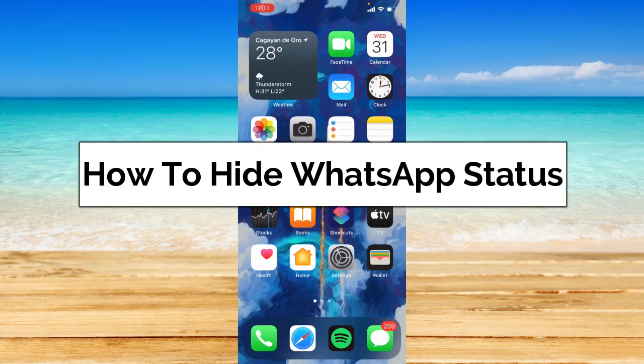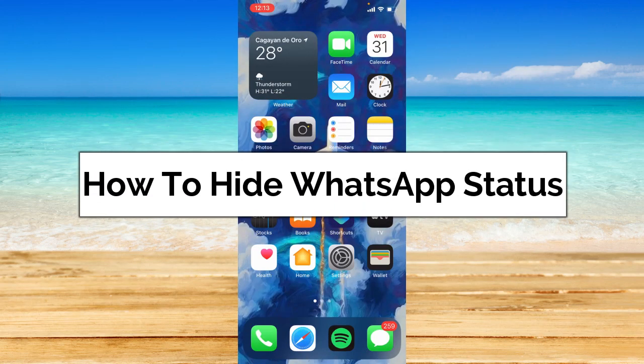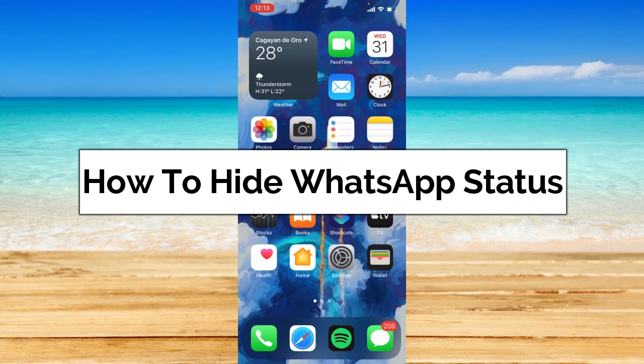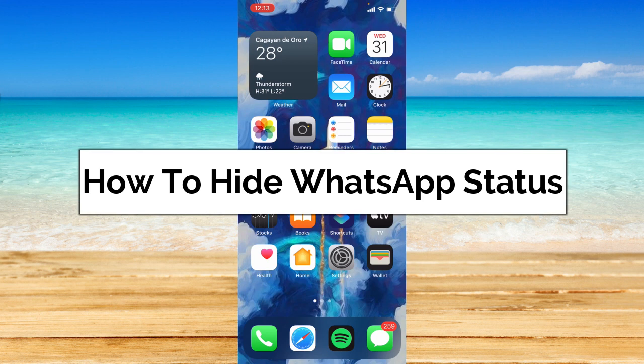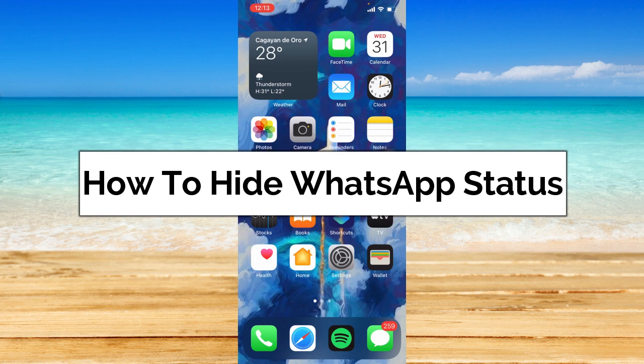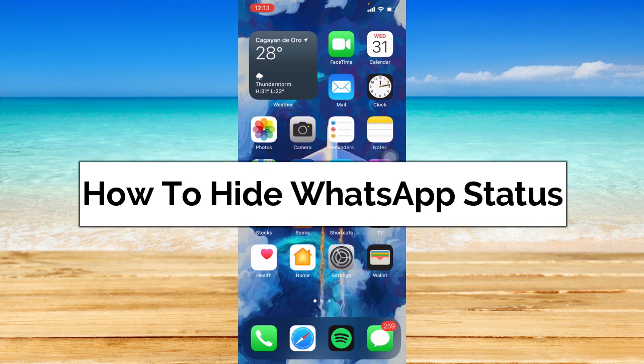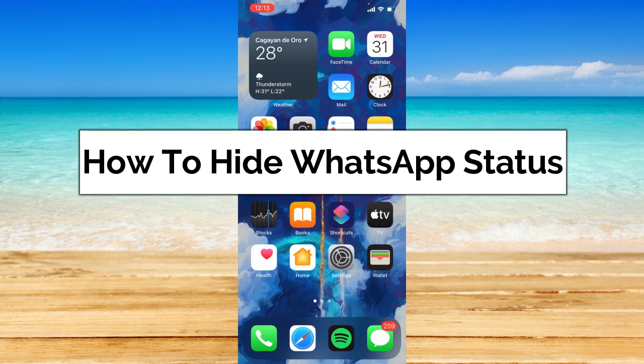How to hide WhatsApp status. Hey guys, welcome back to the channel and in today's video, I'm going to show you how to hide WhatsApp status. Without further ado, let's get started.